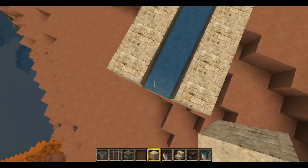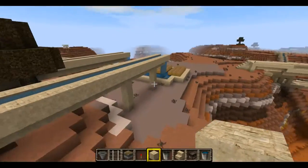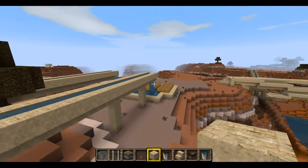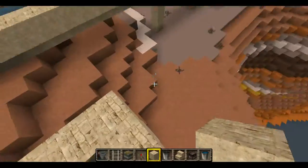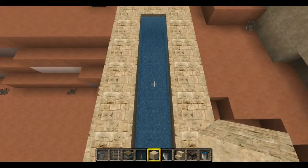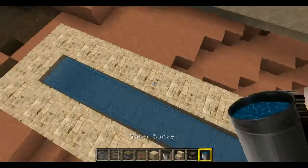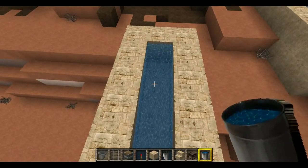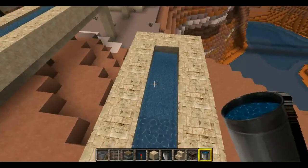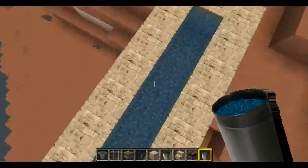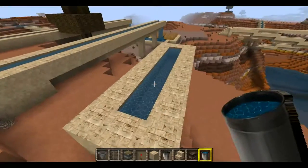I could actually let it drain out the bottom here if I wanted to make it like these over here that are draining into where the wheat is. Or I could block it off or make it go into a pool. But if I don't want the water flowing like this, I can take my bucket and continue to fill up the aqueduct, and now the water is all level and not flowing.